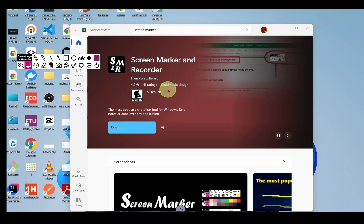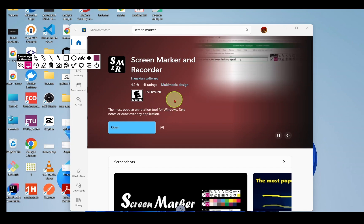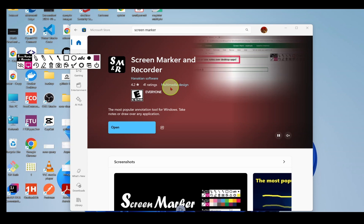Overall, I think Screen Marker and Recorder is amazing for drawing on your desktop screen. If you've been using Epic Pen and felt limited by the free version, definitely give this one a try. I hope you liked this video. Subscribe to the channel and like this video. Thanks for watching.